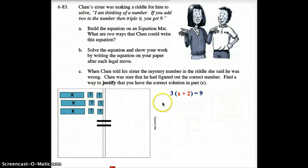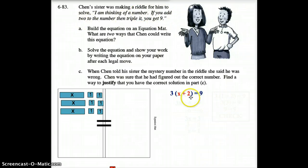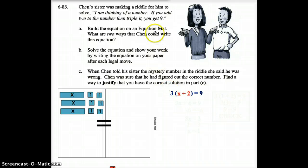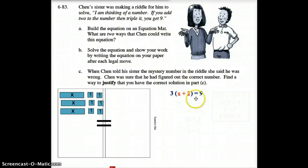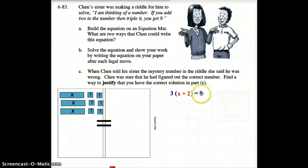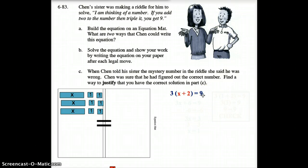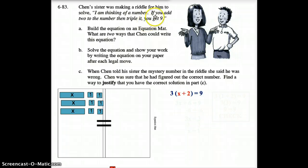So this equals 9 on the other side — that's where the 9 comes from. Adding 2 to your number and tripling it means it equals 9. 'Equals' just means it is the same as, so the equation is 3(X + 2) = 9.